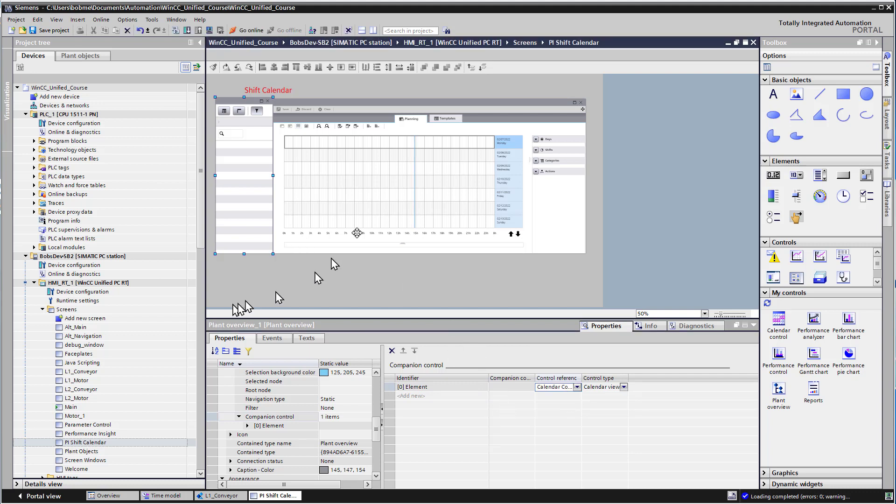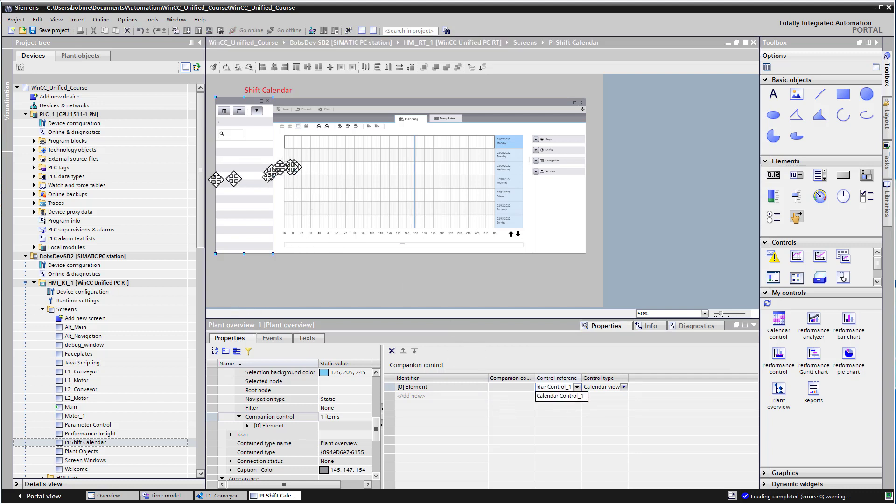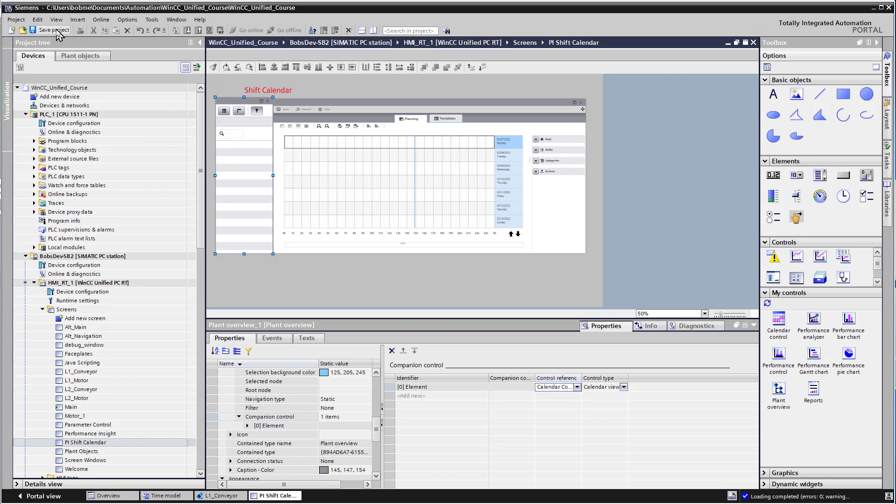So that's going to link these two controls. So when I click on conveyor, it's going to show the calendar for conveyor one or conveyor two or whatever I have. Then I'm going to hit save project. Now previously we had saved and downloaded to the PLC, so make sure you've done that before you do this step.